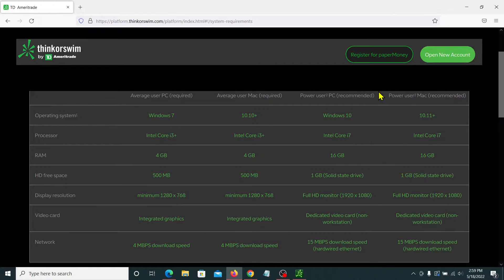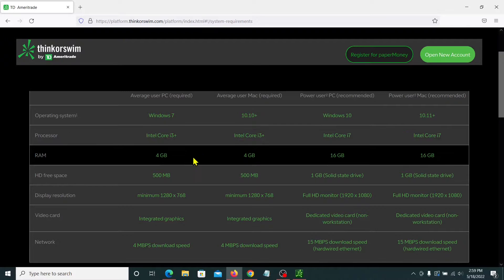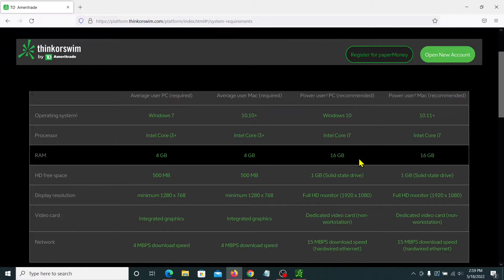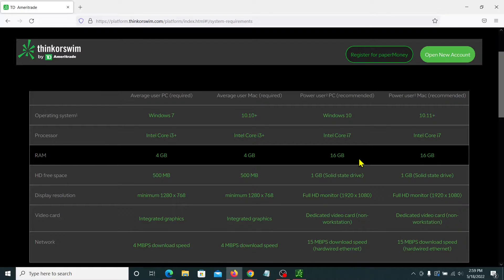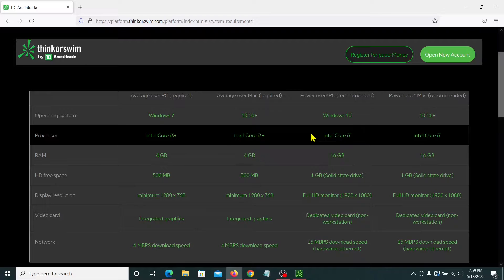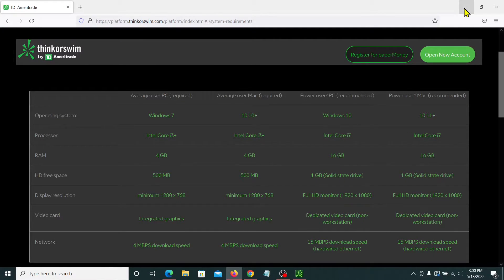So these are the requirements for Thinkorswim. You'll see for an average user on both PC and Mac, they're saying you have to have a computer with a minimum of four gigabytes of RAM. For a power user, 16 gigabytes of RAM. Now, a power user is defined as someone who uses a lot of charts, running a lot of charts at the same time, where they've got a lot of custom scripts that you're using for technical analysis. I think I find myself more towards an average user, maybe a little bit more average, but I don't consider myself a power user. So four gigabytes should be enough to actually run Thinkorswim.